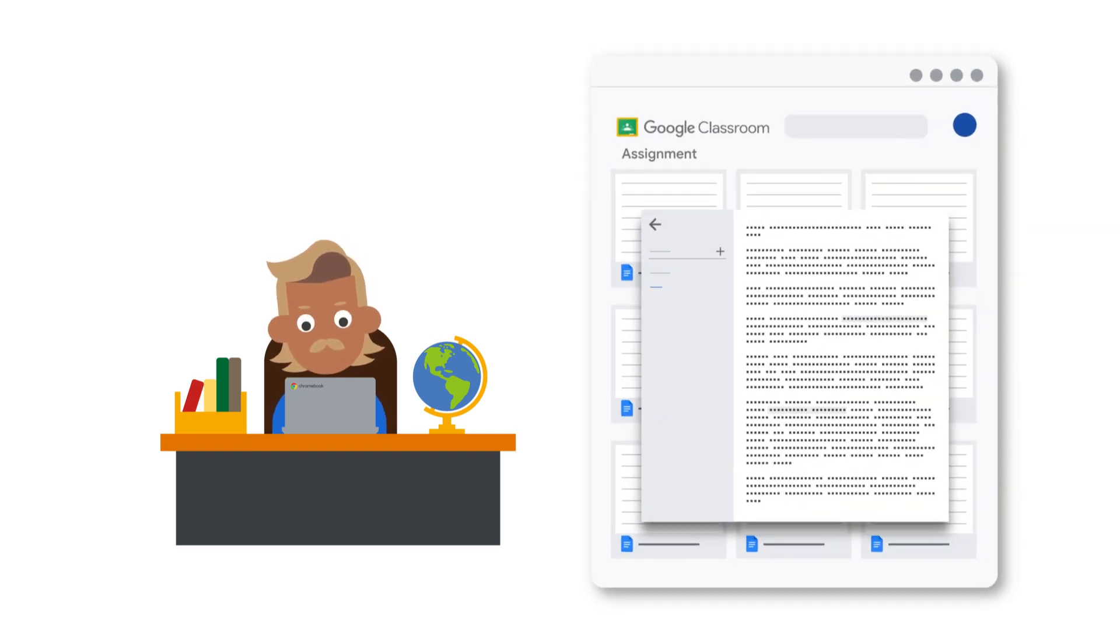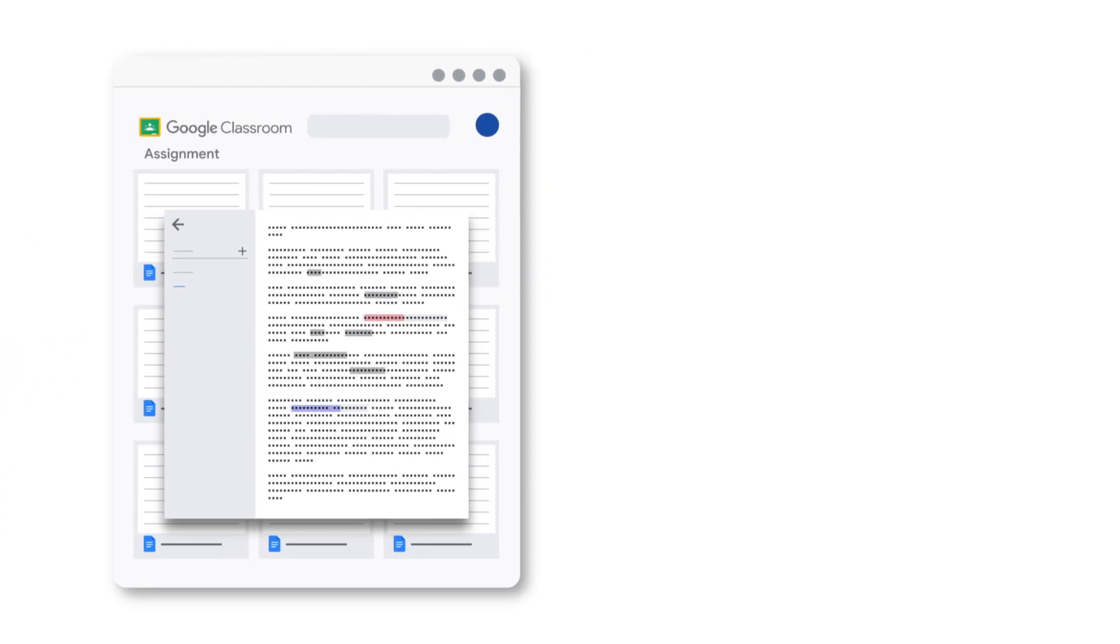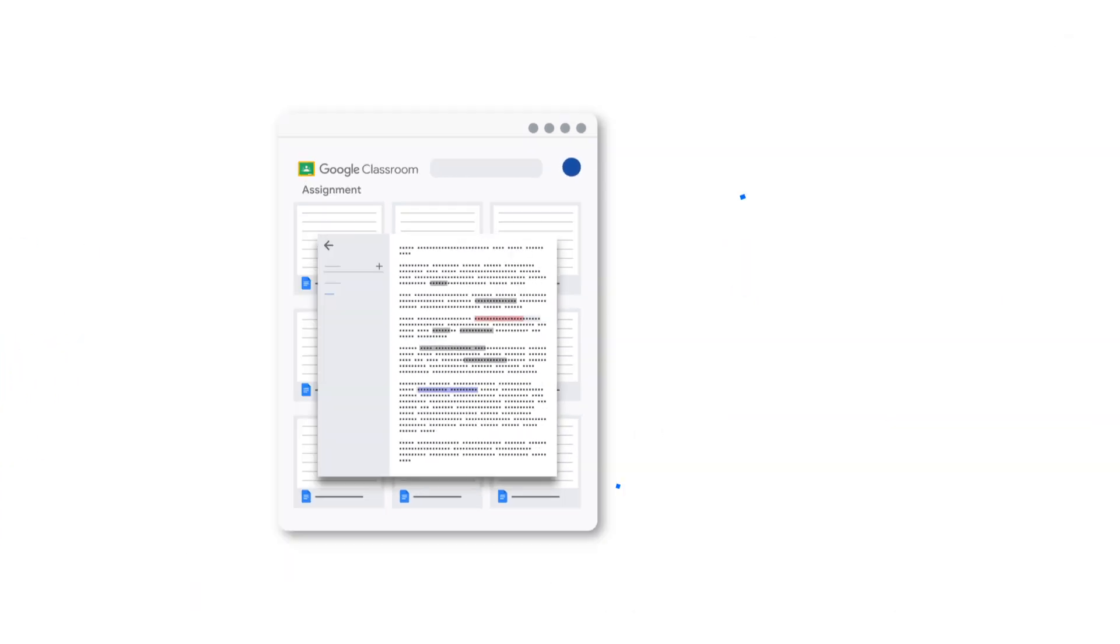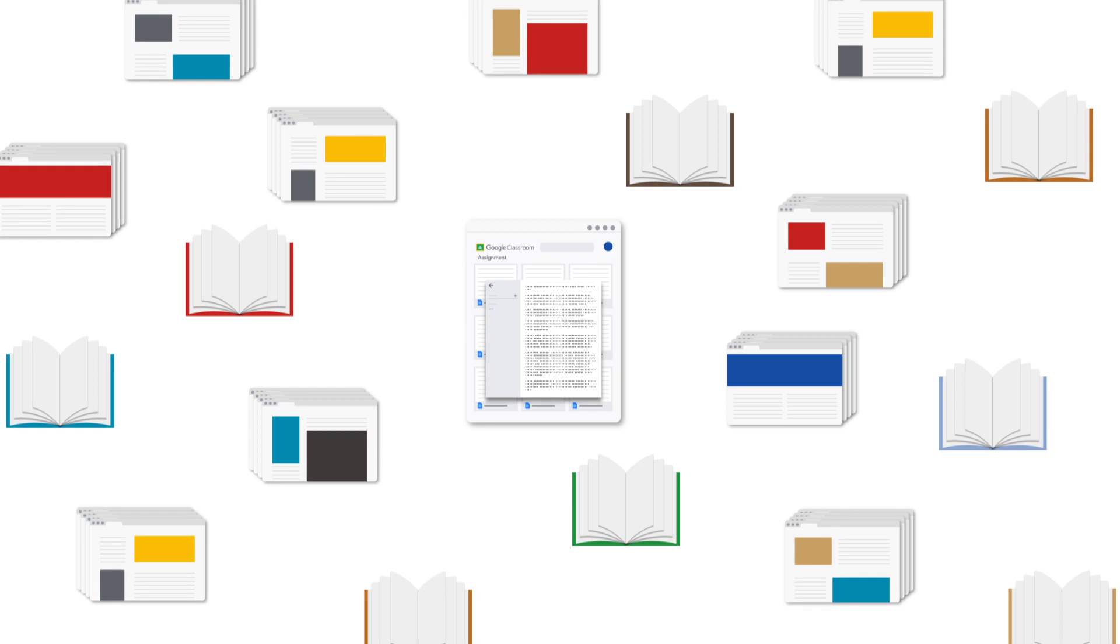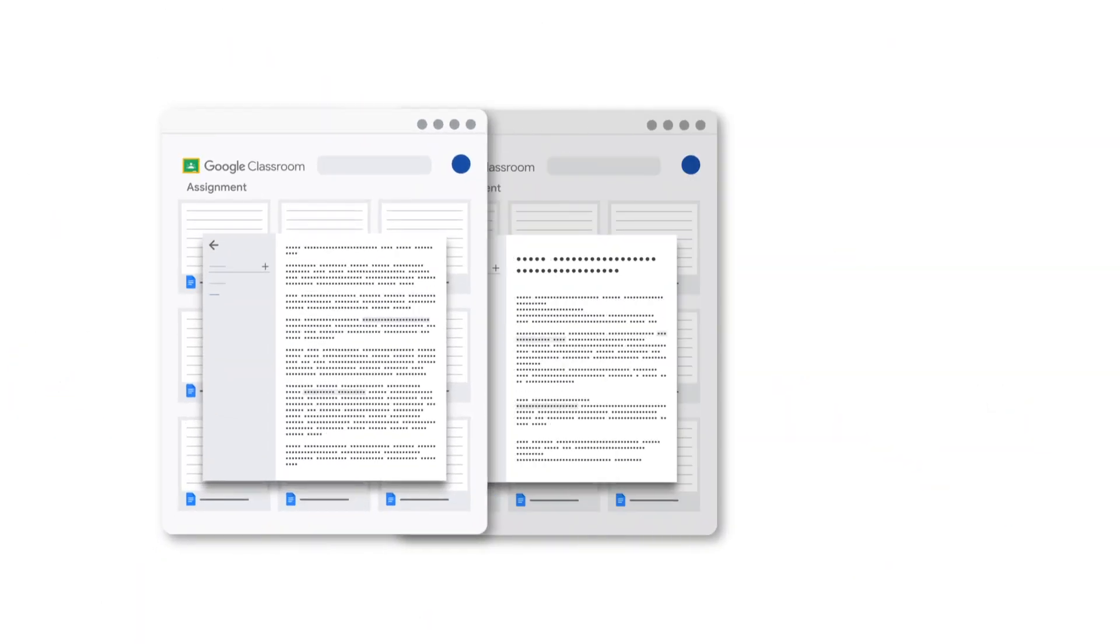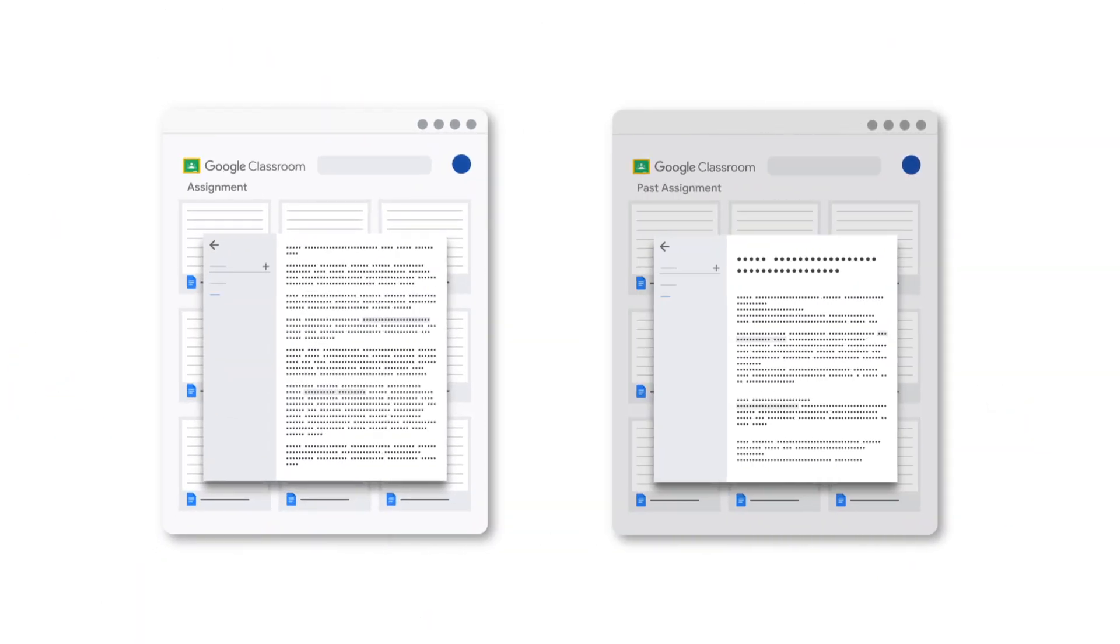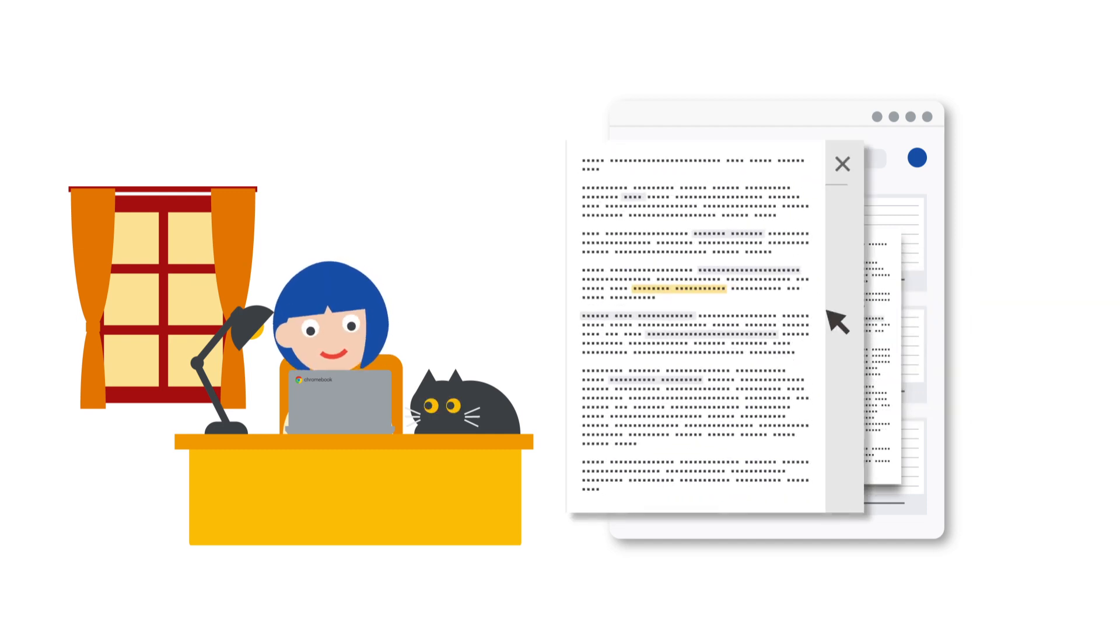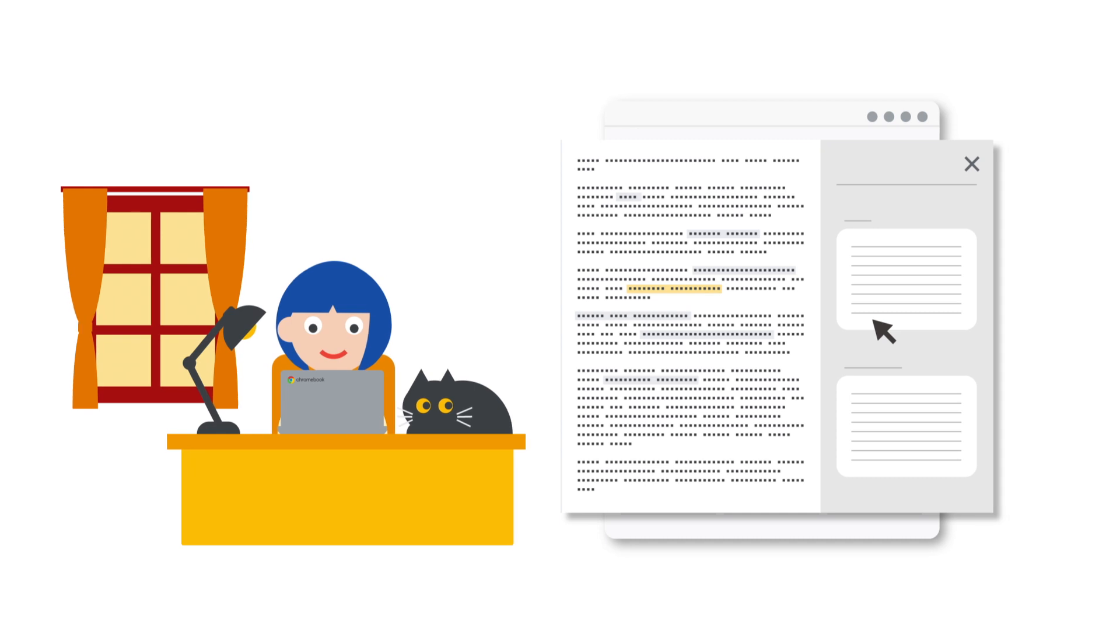Help teachers quickly scan student work for potential plagiarism with unlimited originality reports that check against hundreds of billions of web pages and more than 40 million books, as well as student-to-student matches within your school-owned repository of past student work. Allow students to check themselves to encourage academic integrity and proper citation.